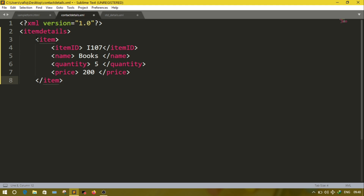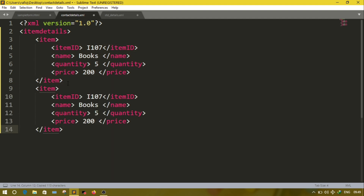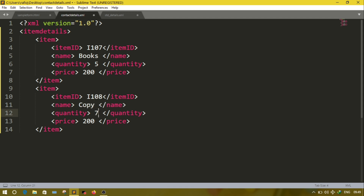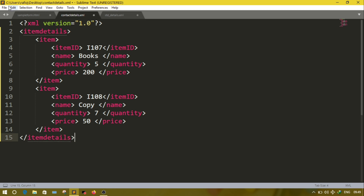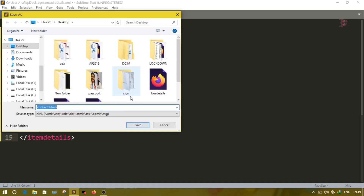According to the question we have to add details of two items, so we can copy the item part and paste it. For the next item, change the values — suppose item id is i108, quantity is 7, price is 50. I have added details of two items. Now close the root element. Save the document as 'book inventory.xml'.